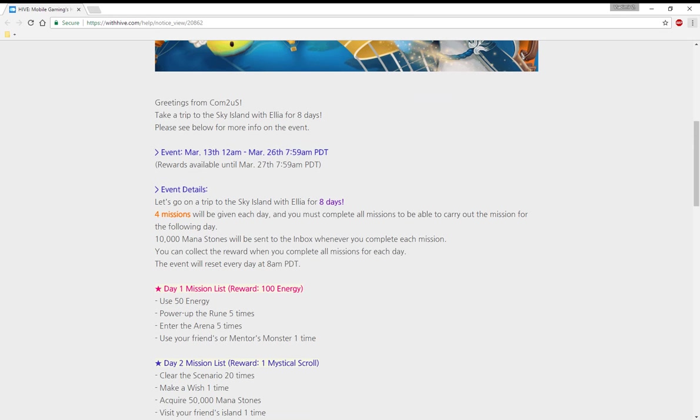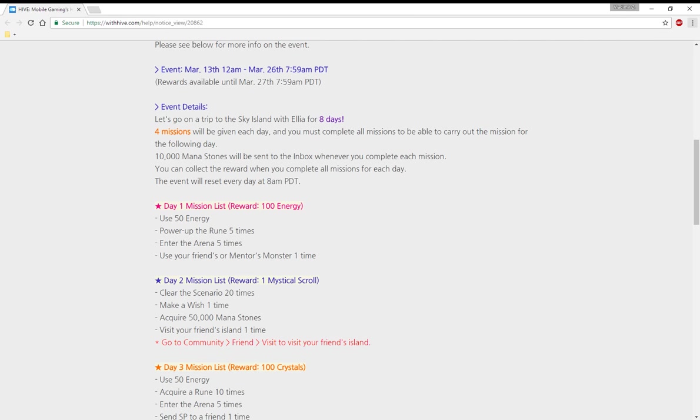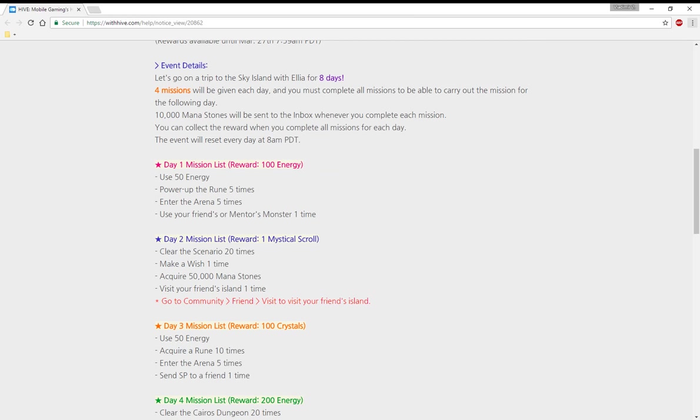Event details: let's go on a trip to the Sky Island with Elia for eight days. Four missions will be given each day and you must complete all missions to carry out the missions for the following day. Ten thousand mana stones will be sent whenever you complete a mission, so that's 40k per day from the event.